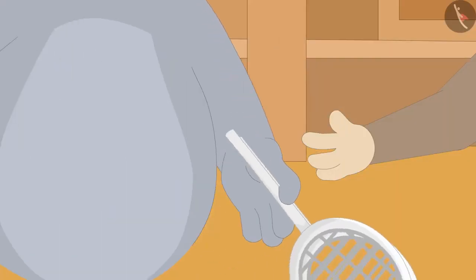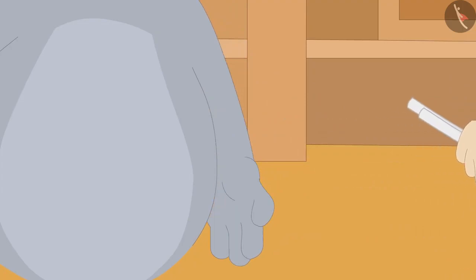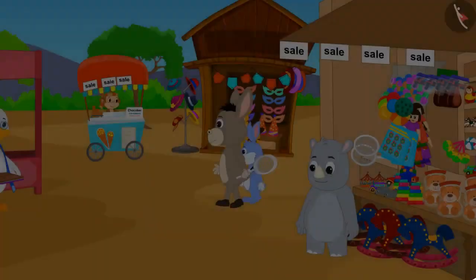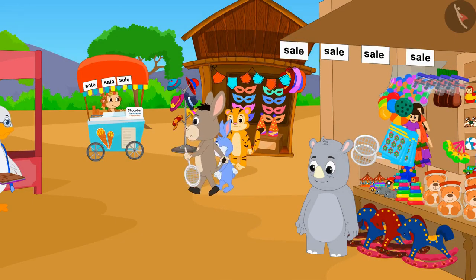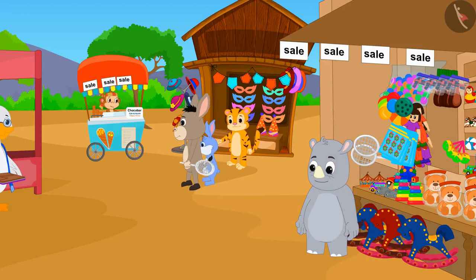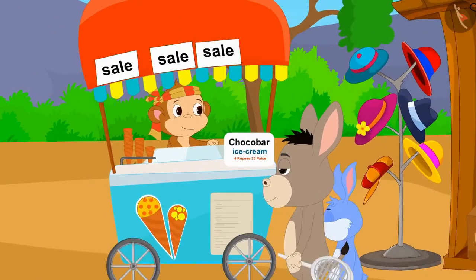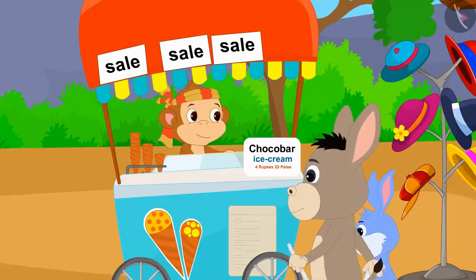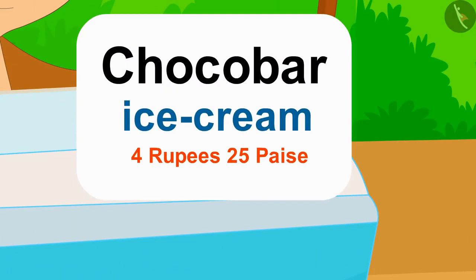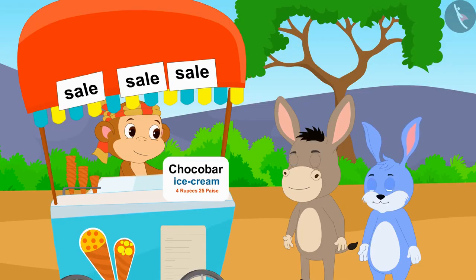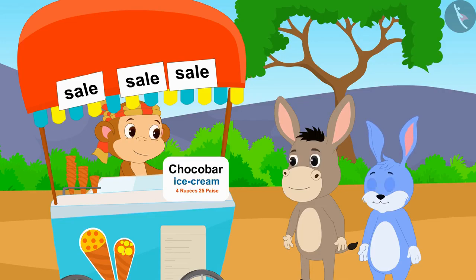Bhola quickly understood and bought the badminton racket by giving Rs. 110.50 to Gaggoo. Now both of them have come to eat ice cream at Babban's ice cream stall. Chocobar ice cream is being sold at a heavy discount at Babban's stall.